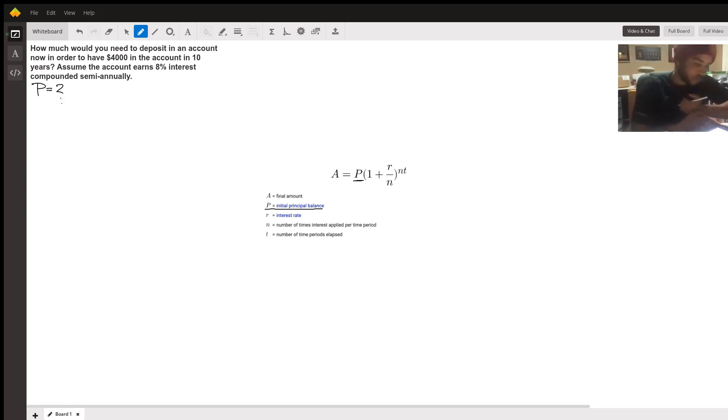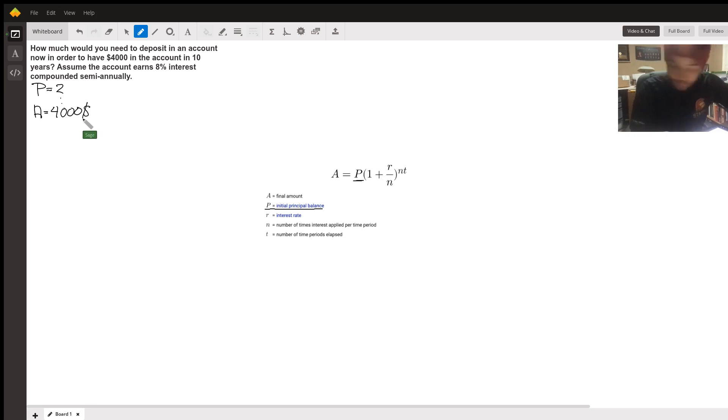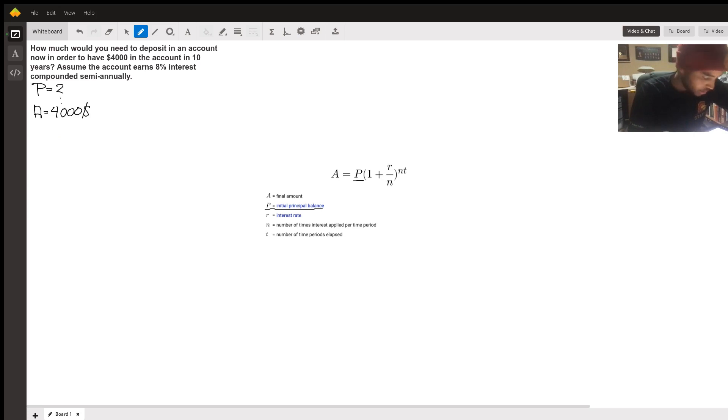Let's go ahead and look at what is already given. So we want to get a total of $4,000, so our final amount A equals $4,000, and we want to get this in 10 years, so the number of periods is going to be 10.